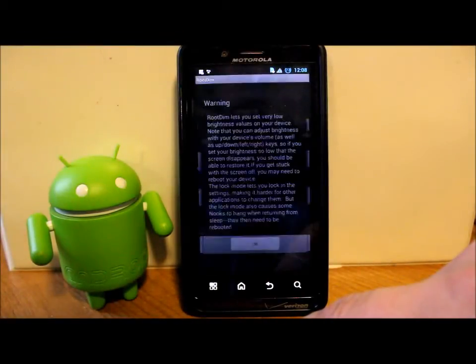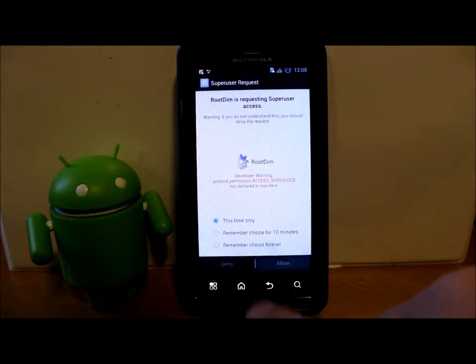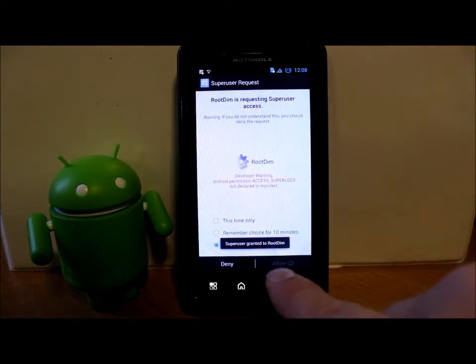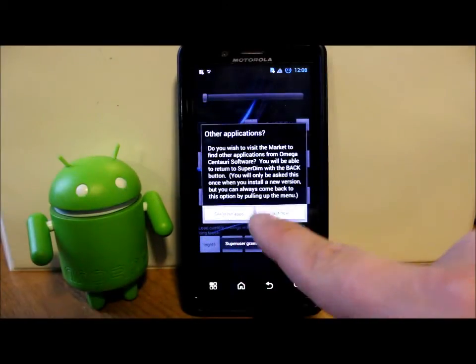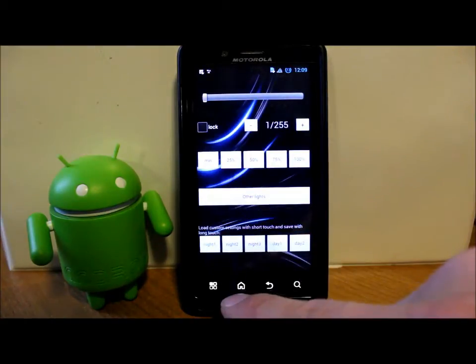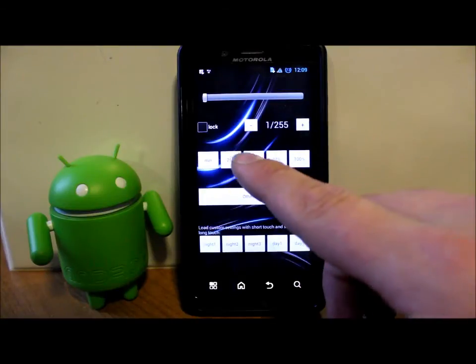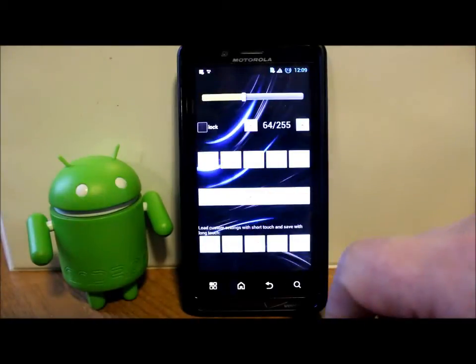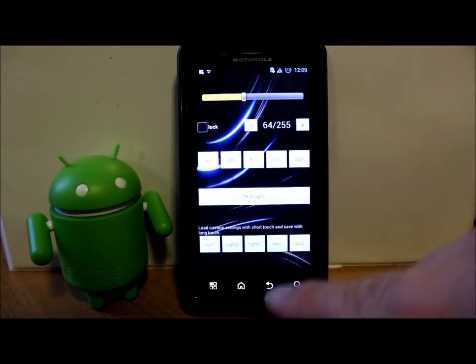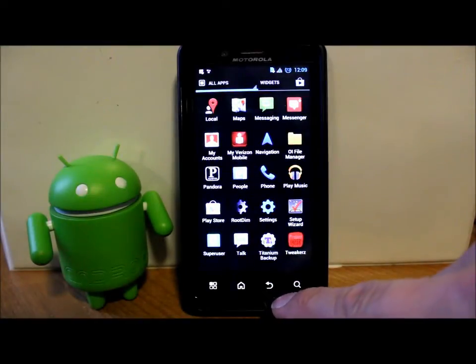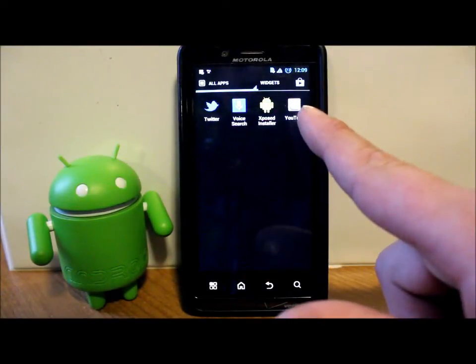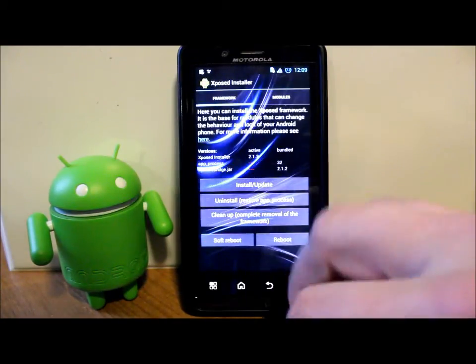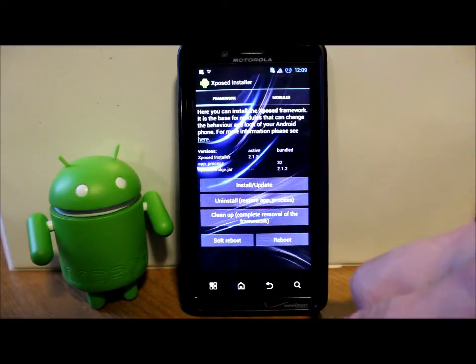IO file manager, Root Dim, I'm not sure what this is. It's asking for superuser rights so I'm going to say allow. This looks like it's custom set up for dimming your screen, probably something where you can set different customizations for different times of day. It does require root access to use that. Exposed Installer right there and YouTube.